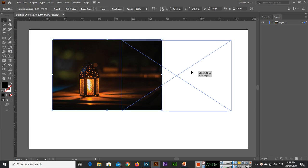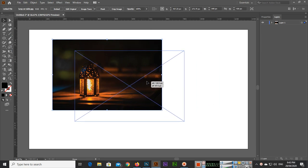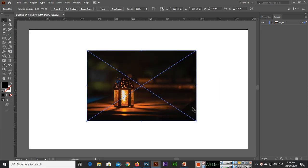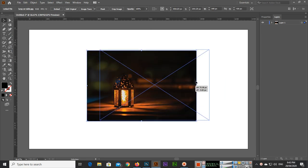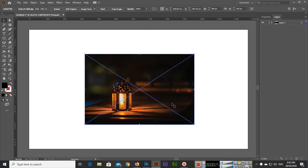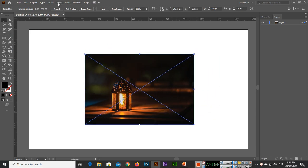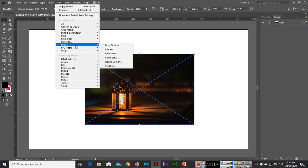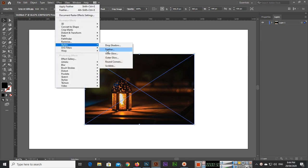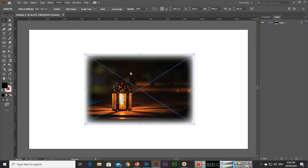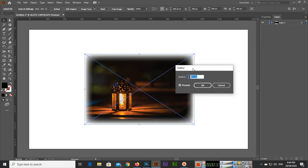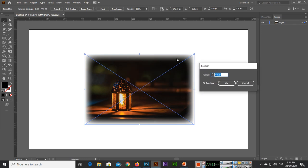Now if you want to apply feather, just go to Effect and Stylize and then click on Feather. You can see it will add a blur on the edges of your image.